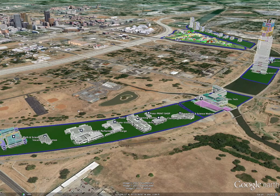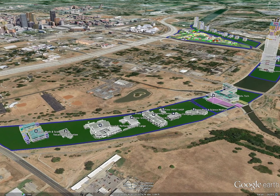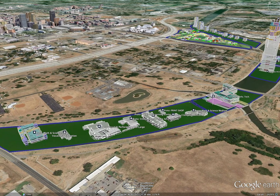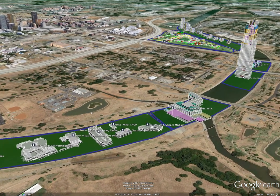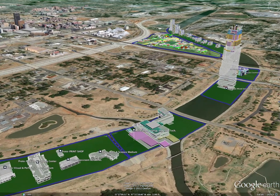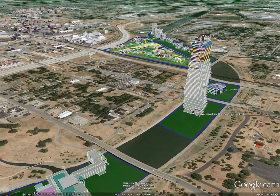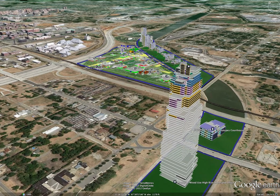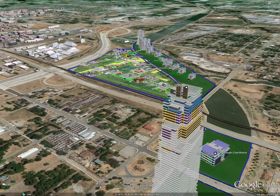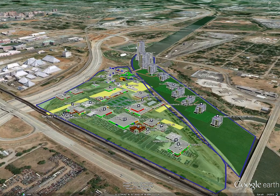Here's what they look like in Google Earth: museums, educational facilities, high-rise buildings, mixed-use hotels and towers, courthouse, and various housing types.